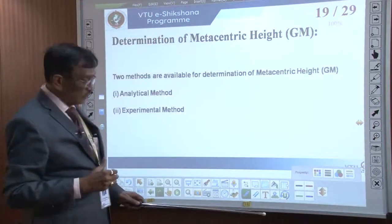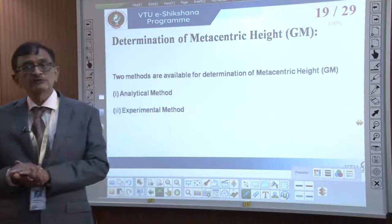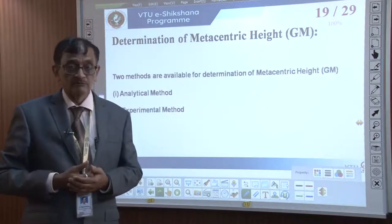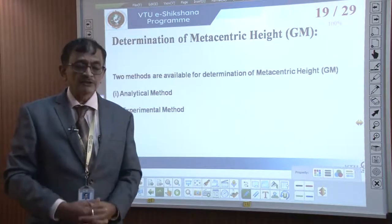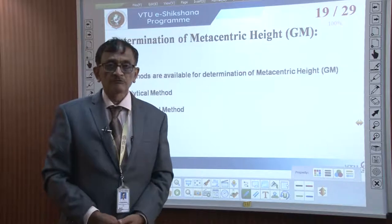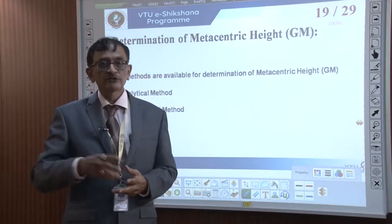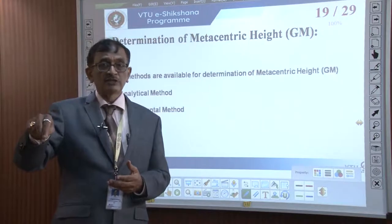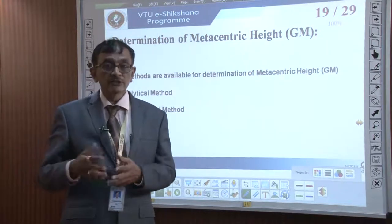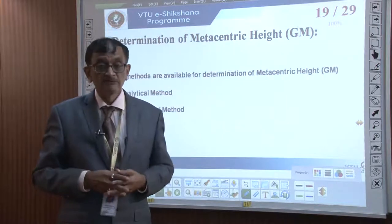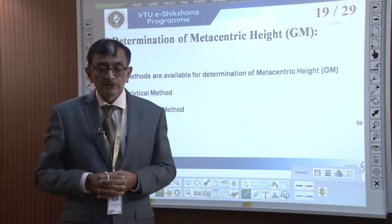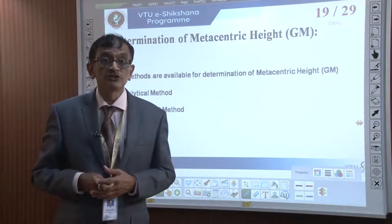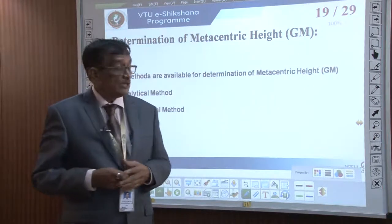Now we come to determination of metacentric height. There are two methods: the first is the analytical or theoretical method, where we calculate based on the moment, the shift in B to B', and the location of the center of gravity. The second is the experimental method, previously used in hydraulics labs. Both methods determine GM, the metacentric height, which is the indication of stability.